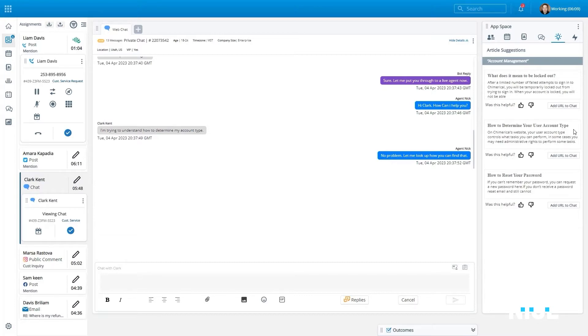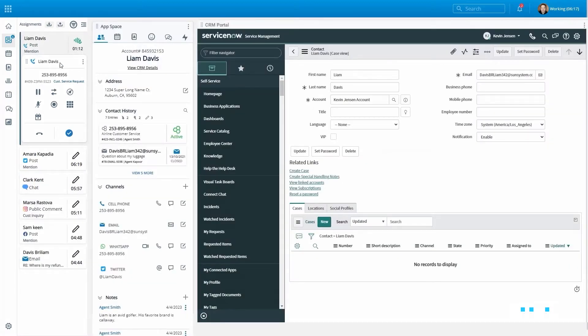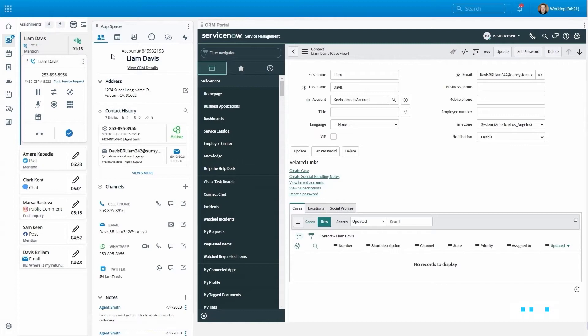Recommended answers are presented to an agent at the outset of an interaction based on the context of what the consumer has already communicated and done. Enlighten will then continually monitor and provide additional suggested answers as the interaction proceeds.